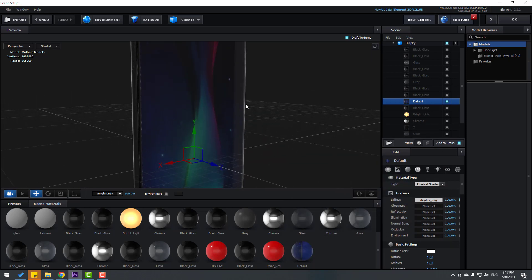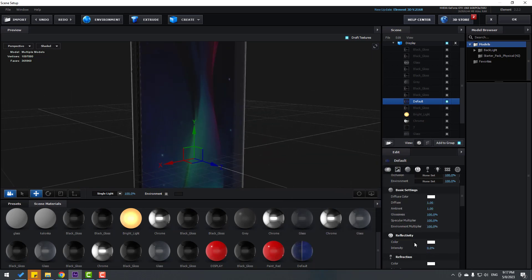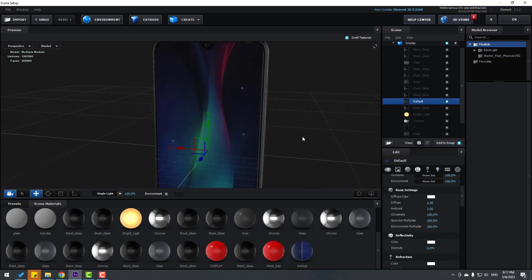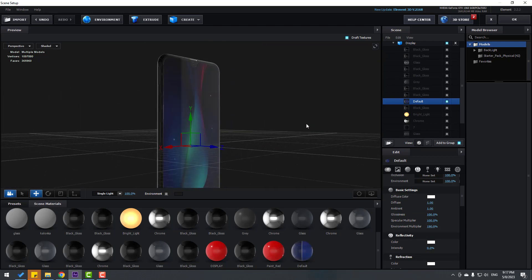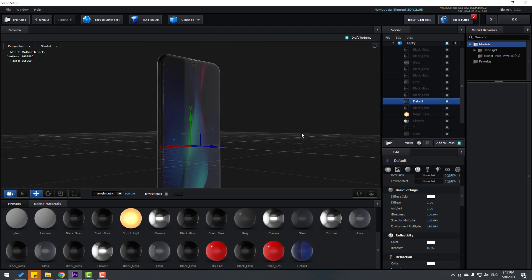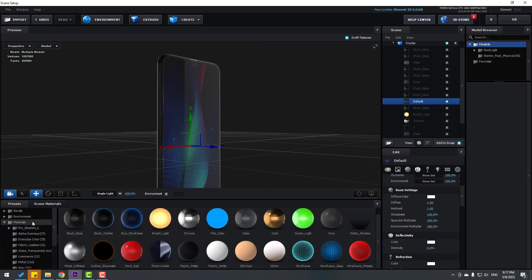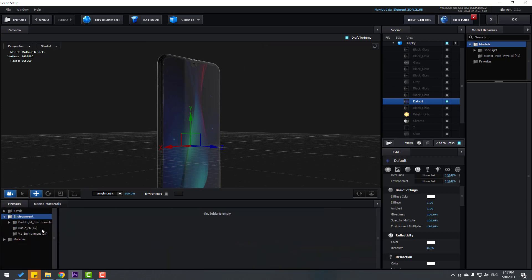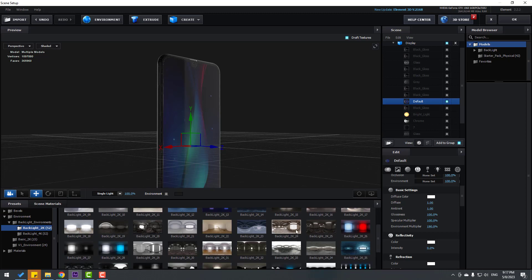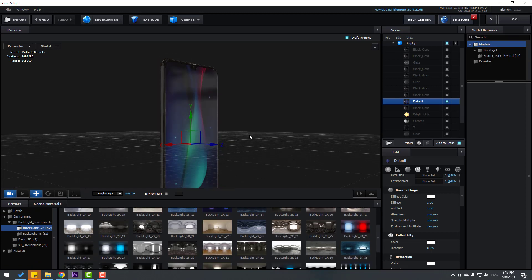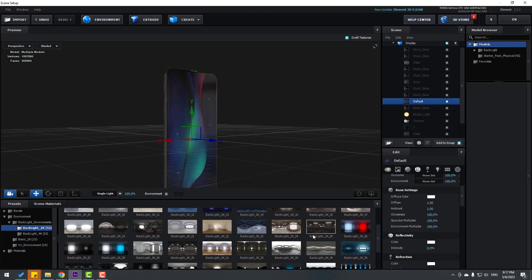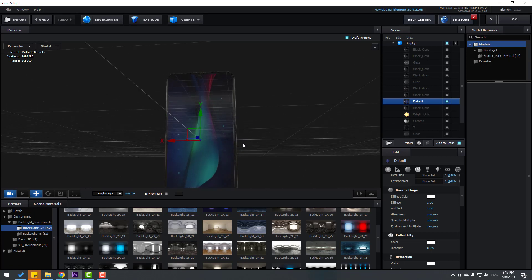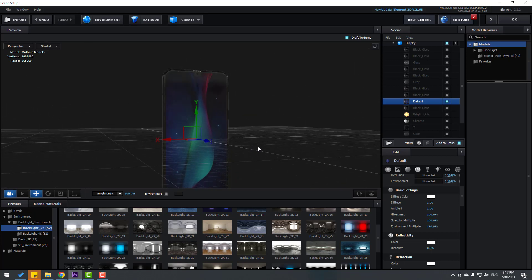For better reflections, let's change the environment. Go to Presets, open Environment, and select Backlight Environments. Let's use this one — or this one. That's good.